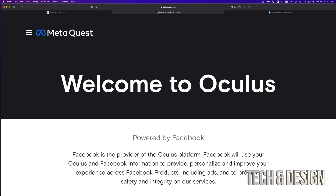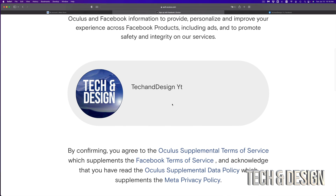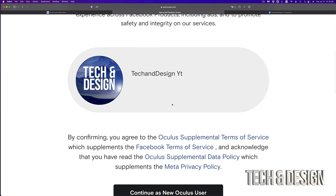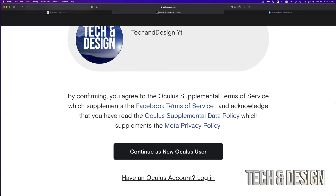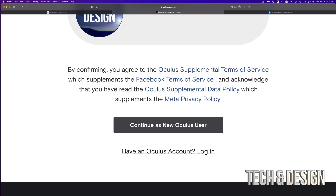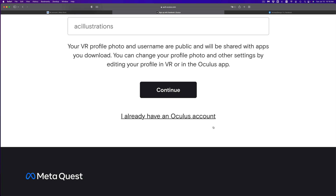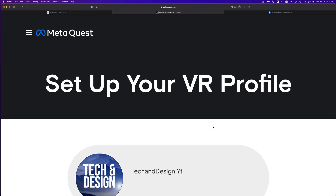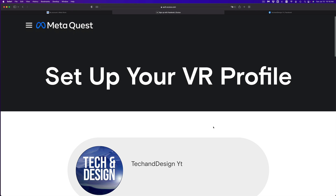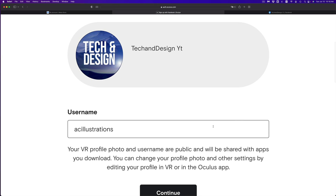Right now it should say 'Welcome to Oculus.' You can just scroll down, and you're going to see a button that says 'Continue as a new Oculus user.' Go ahead and click that.